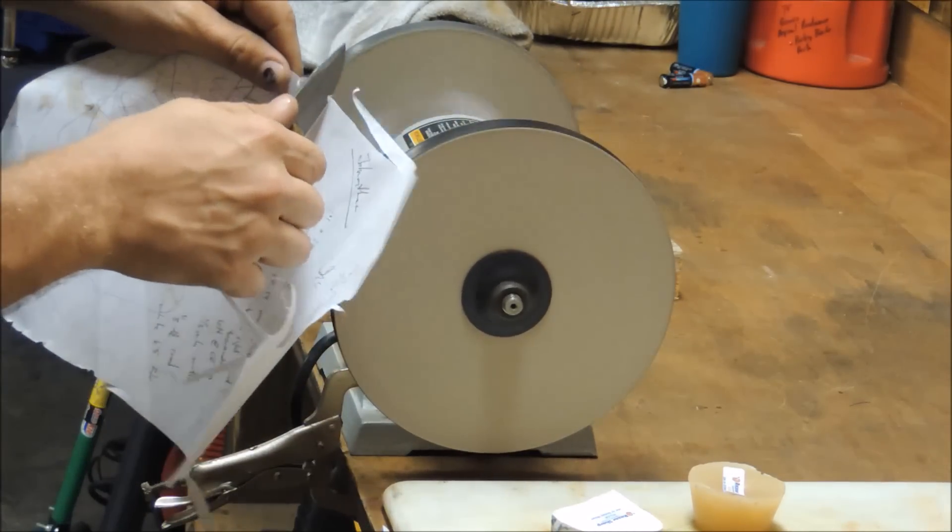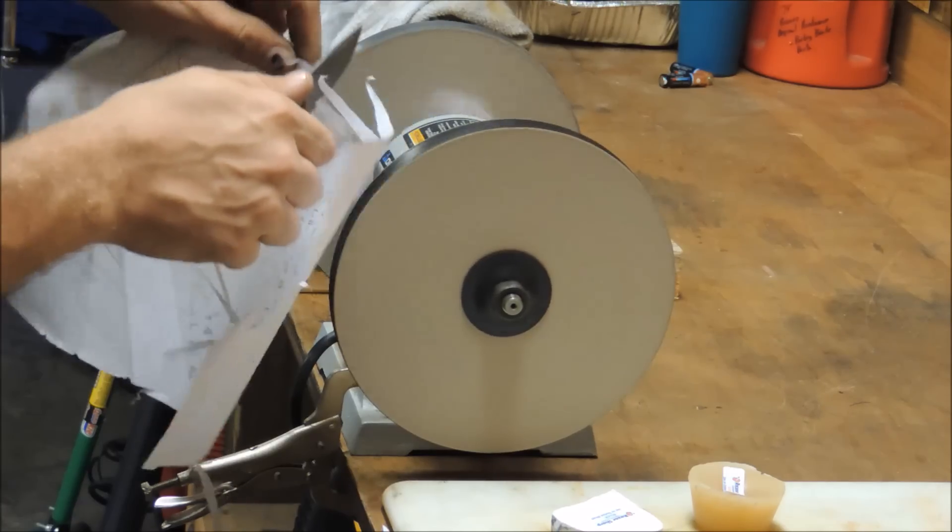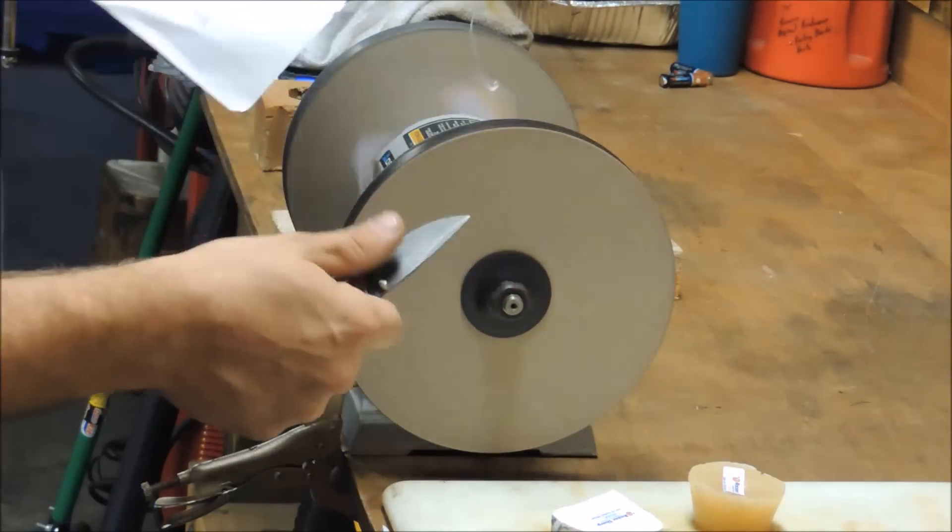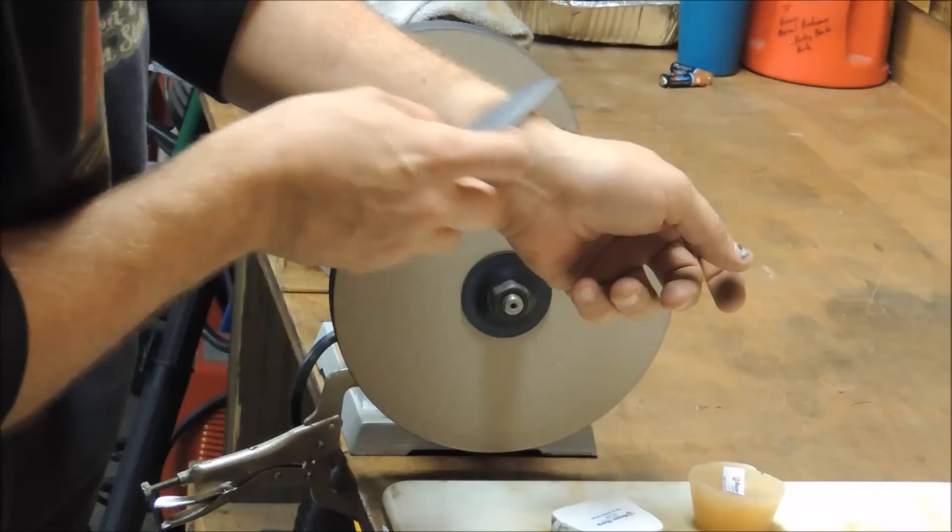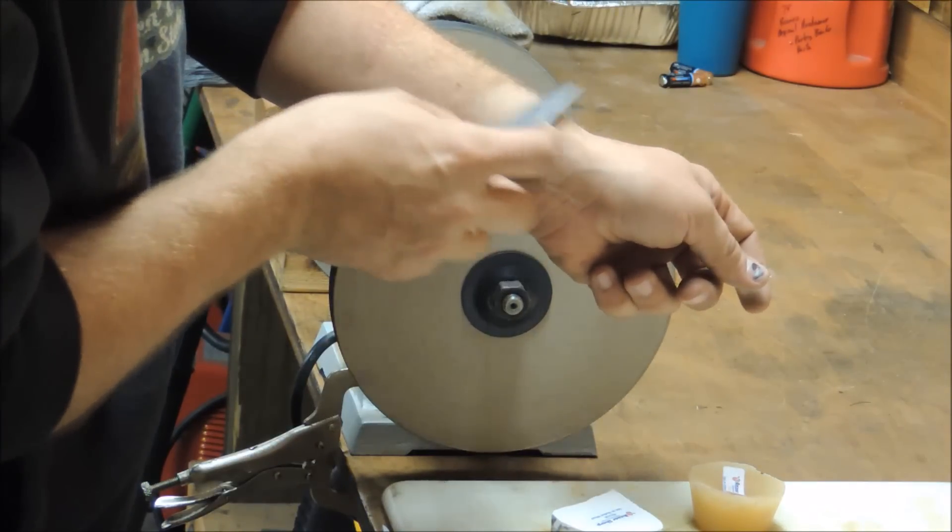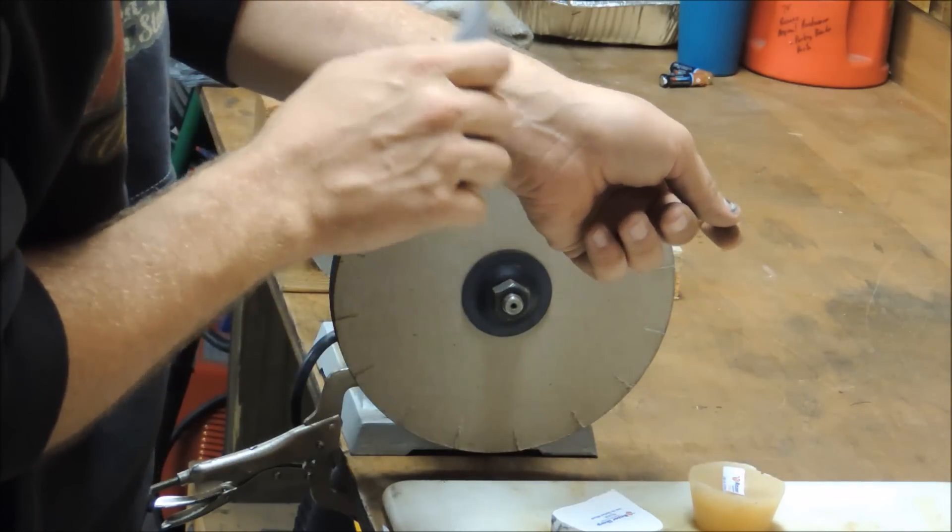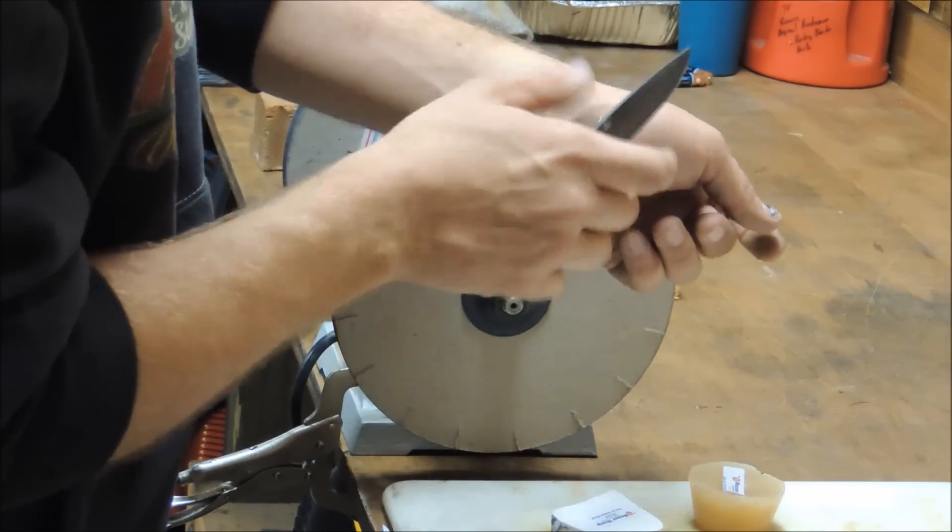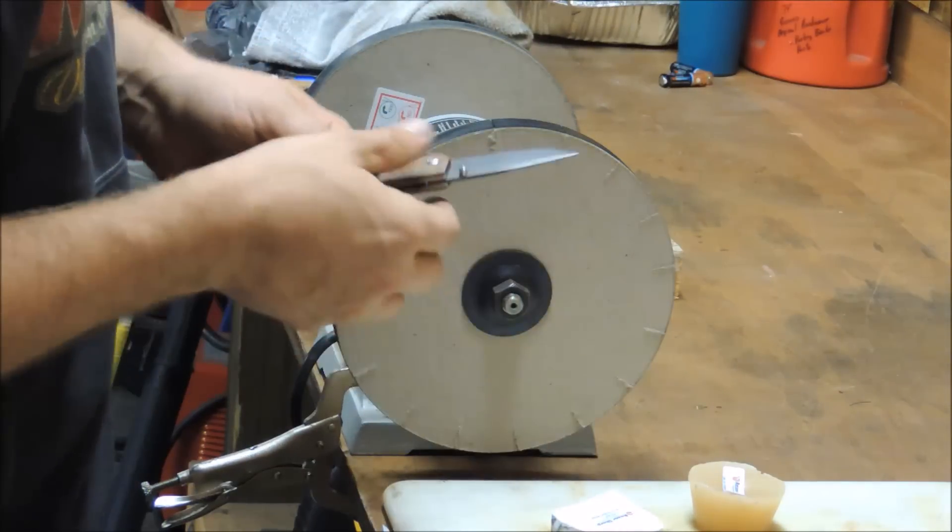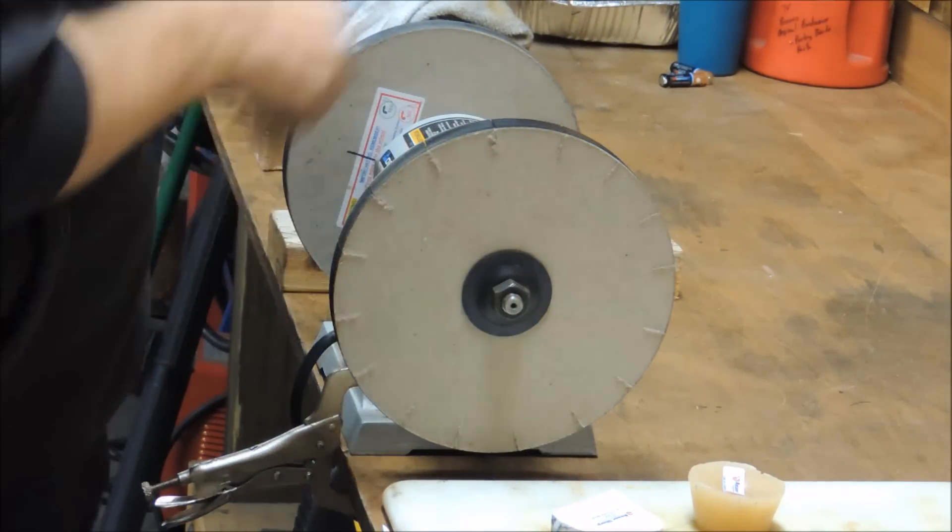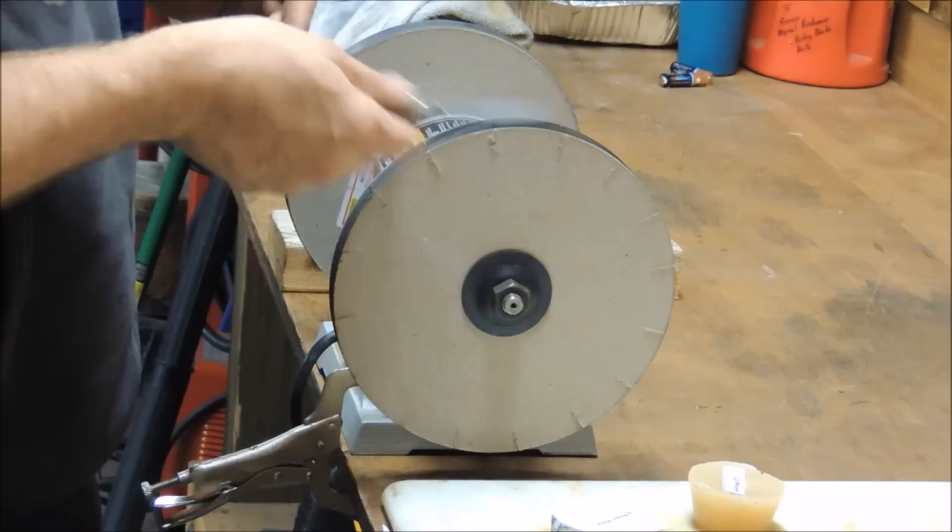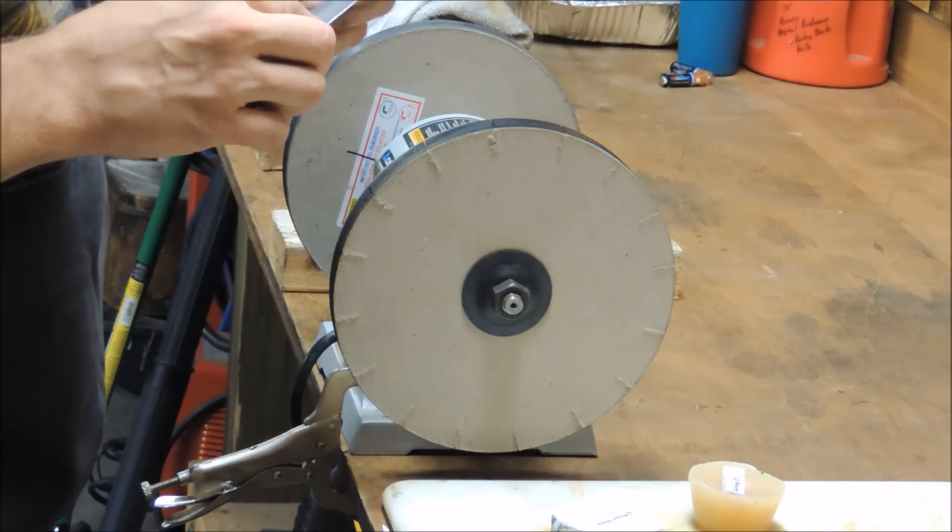You can keep working it. You can obviously tell that it'll shave. So it's plenty sharp right now. I could do a couple more passes and this thing would be crazy sharp.